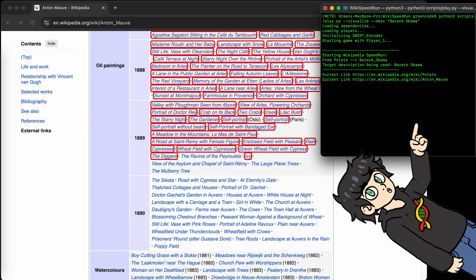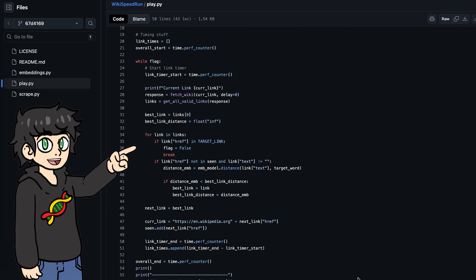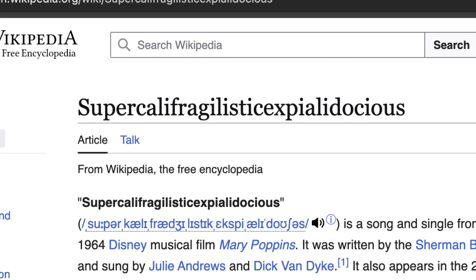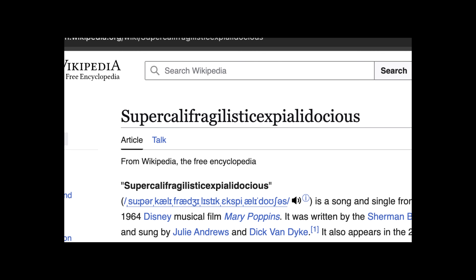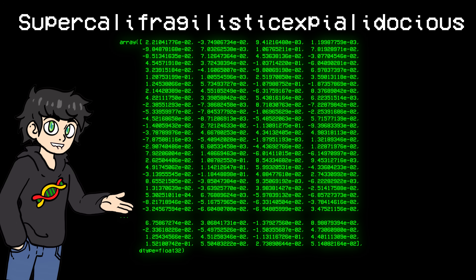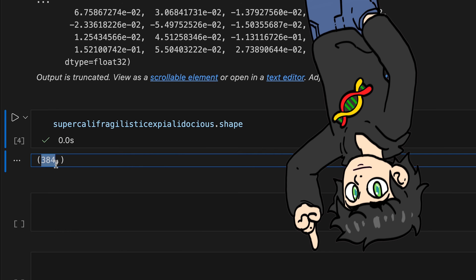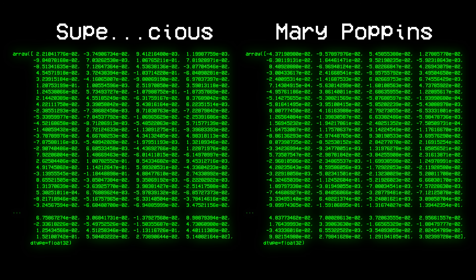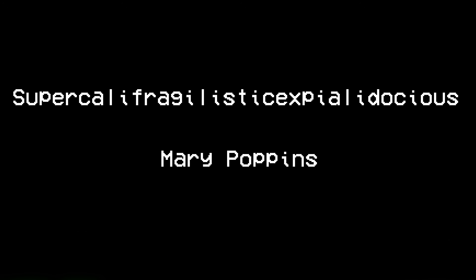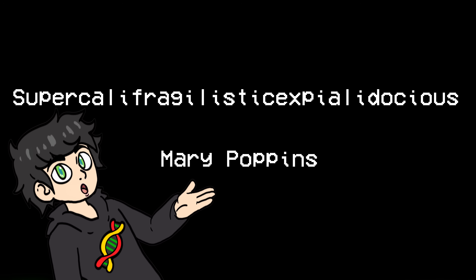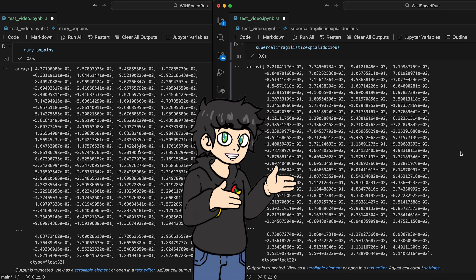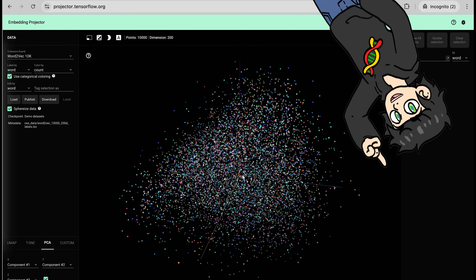Right now it's kind of slow, but before improving this, I want to take a moment to explain why this works and what vector embeddings actually are. This is the word embedding for supercalifragilisticexpialidocious — it's a vector with a bunch of seemingly random numbers, 384 different numbers in fact. And this is the word embedding for Mary Poppins, which also looks like another 384-dimensional vector of random numbers. But to a computer, these two words mean nothing on their own, so we have to translate them into a numerical representation. It turns out that word embeddings are a pretty good way to do that.